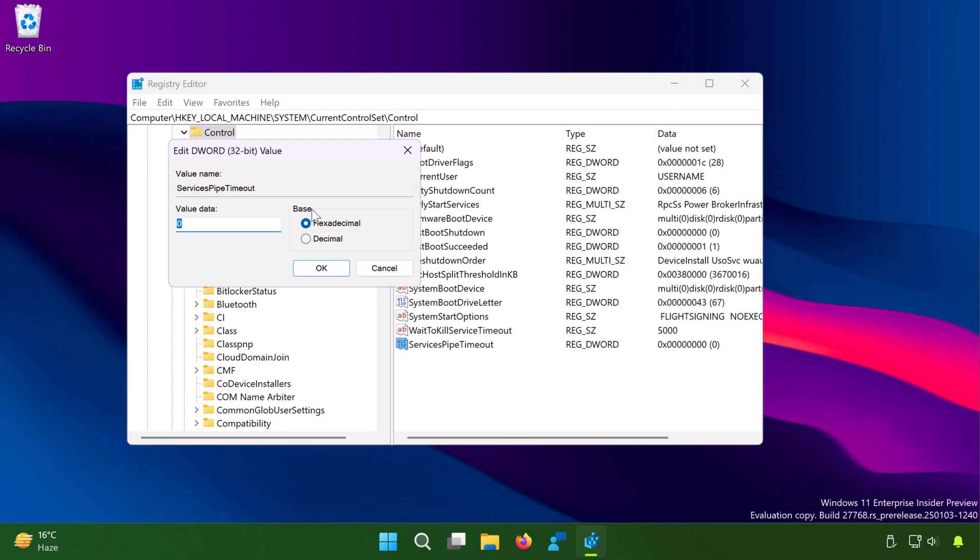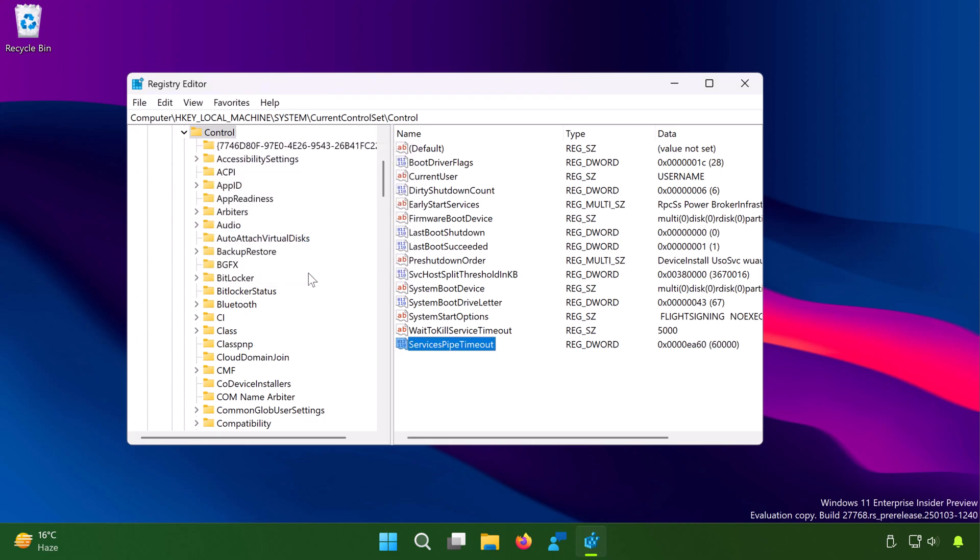Now double click on ServicesPipeTimeout registry DWORD value, which we created and select the decimal base. Now in the decimal base, you have to input the value of 60,000. Once you input this value, click OK to save it.